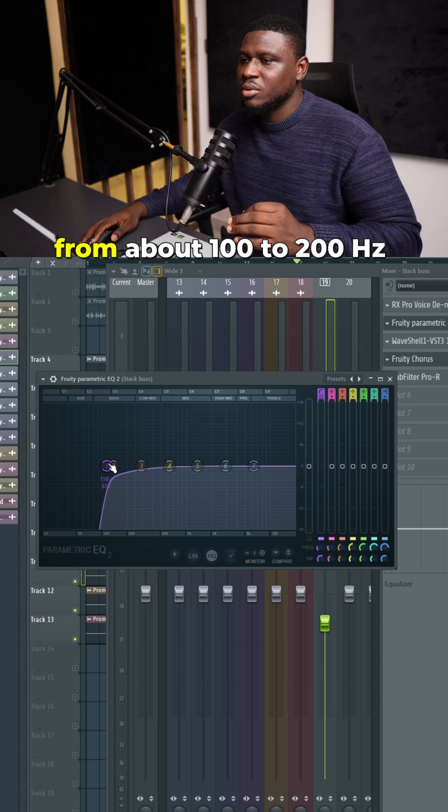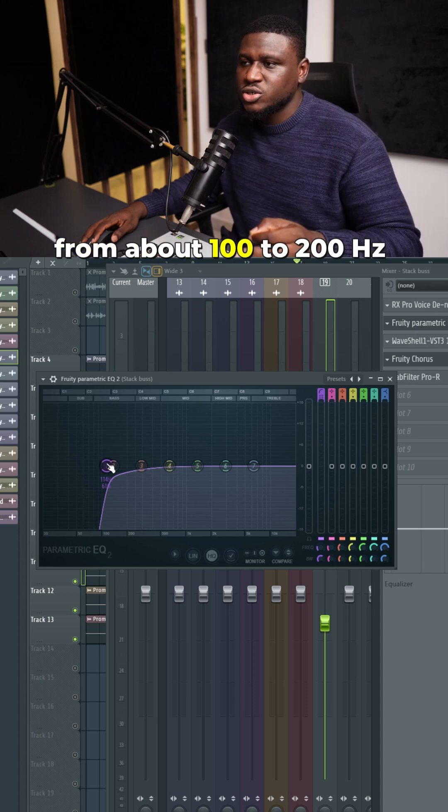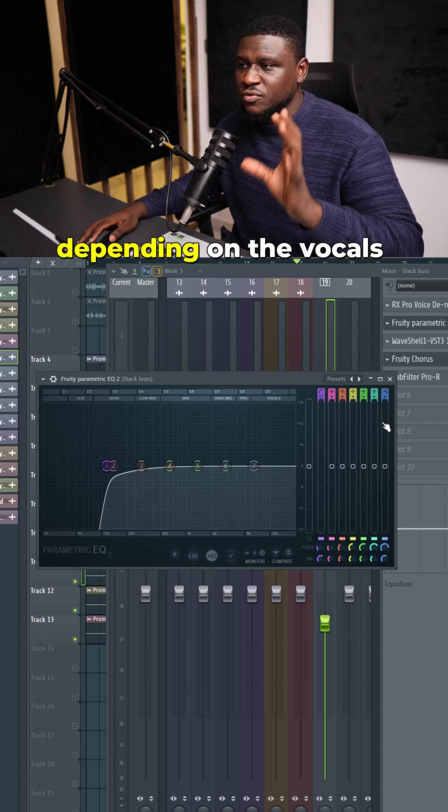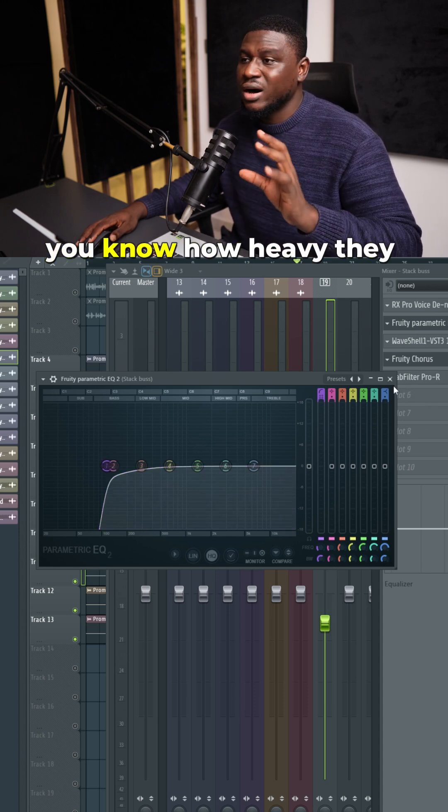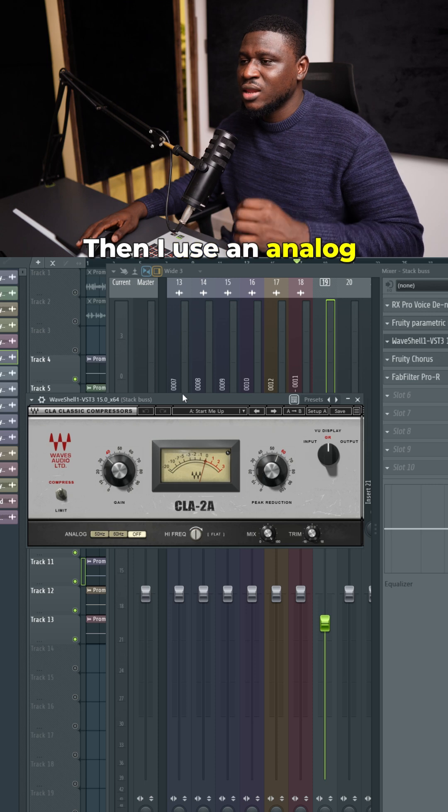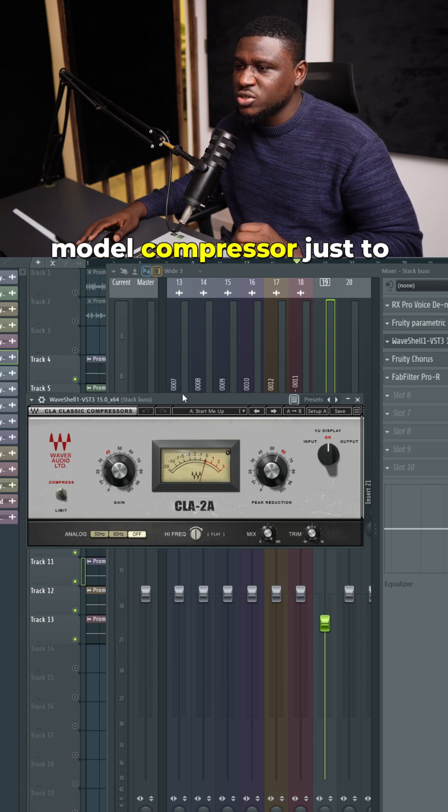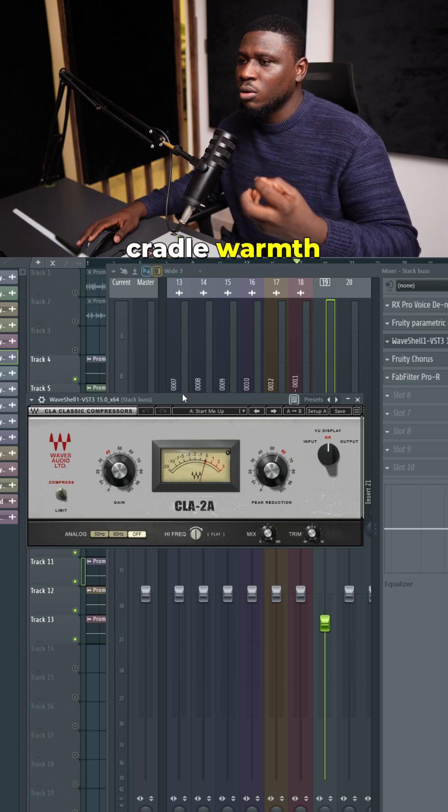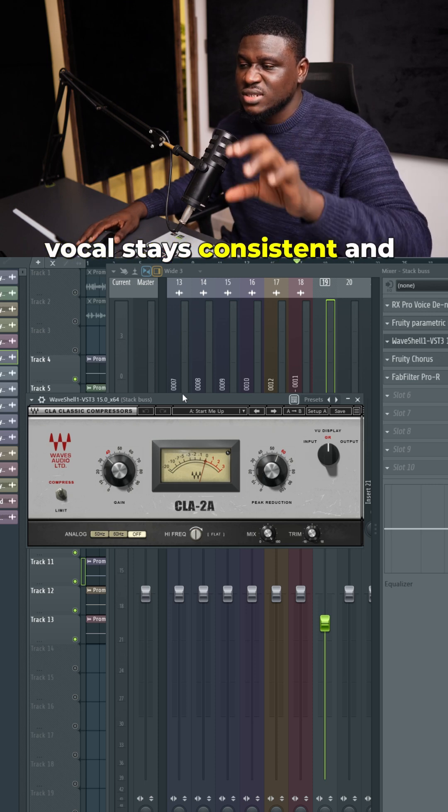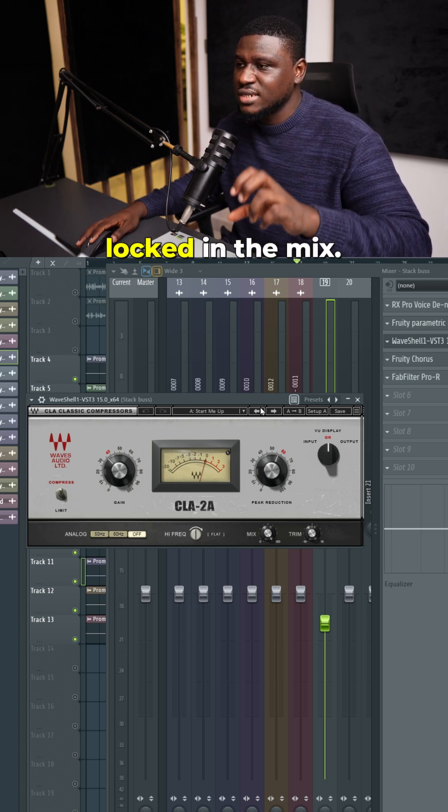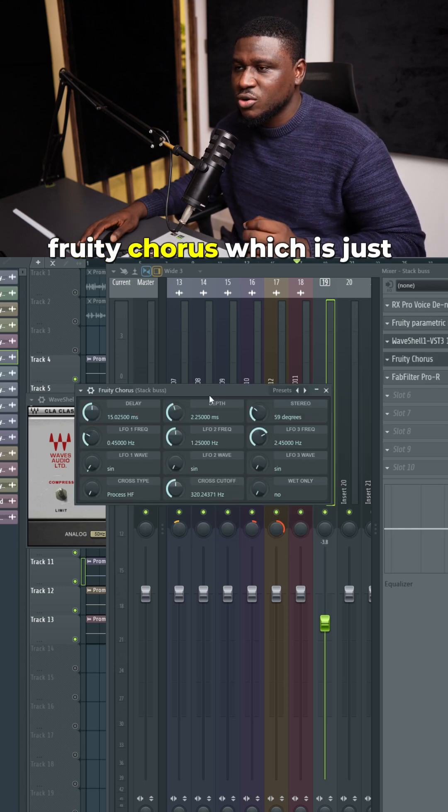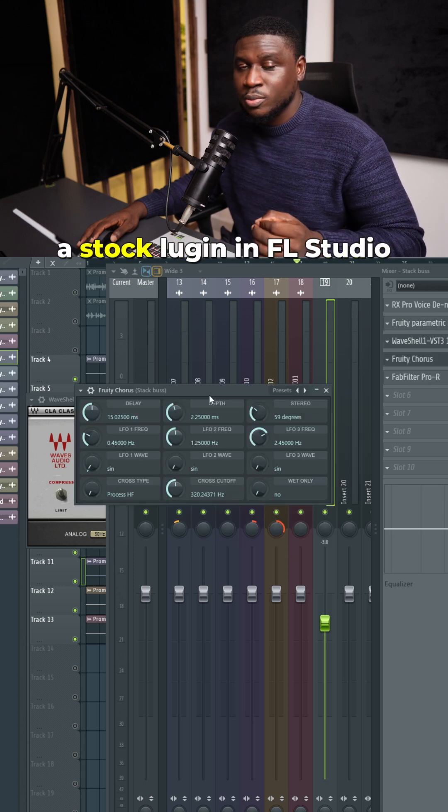Typically I take away from about 100 to 200 hertz depending on the vocals and how heavy they are. Then I used an analog modeled compressor to create warmth and make sure the vocals stay consistent and locked in the mix. Right here I have Fruity Chorus, which is a stock plugin in FL Studio, to help emphasize the chorus feel of the vocal stacks.